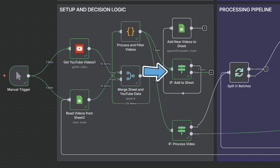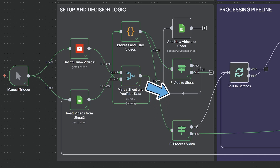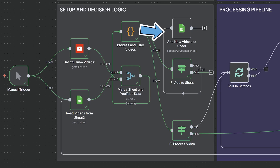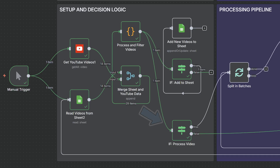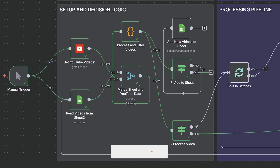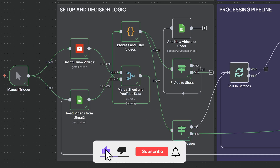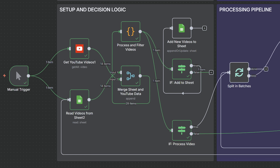Finally, we have our smart decision logic. If a video is not in the sheet, it gets added with a to-do status. If the video already exists but the status is to-do or failed, then we process it. And if the video status is already done, we skip it entirely. This prevents us from reprocessing videos we've already transcribed, while ensuring any failed attempts get retried. It's a bulletproof system that handles incremental processing beautifully.